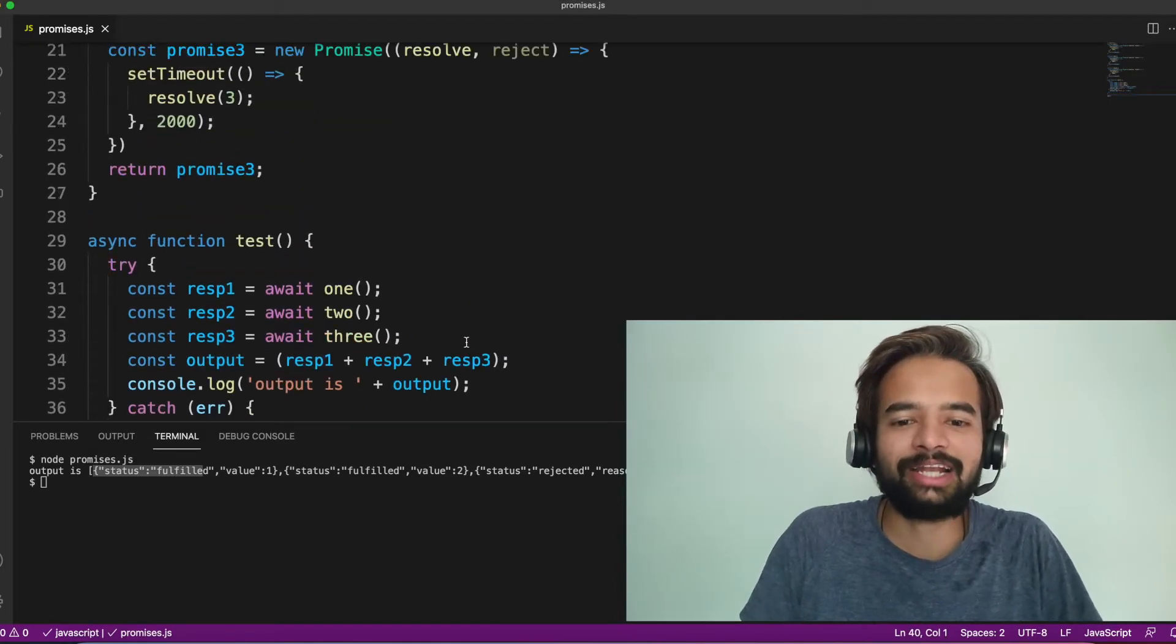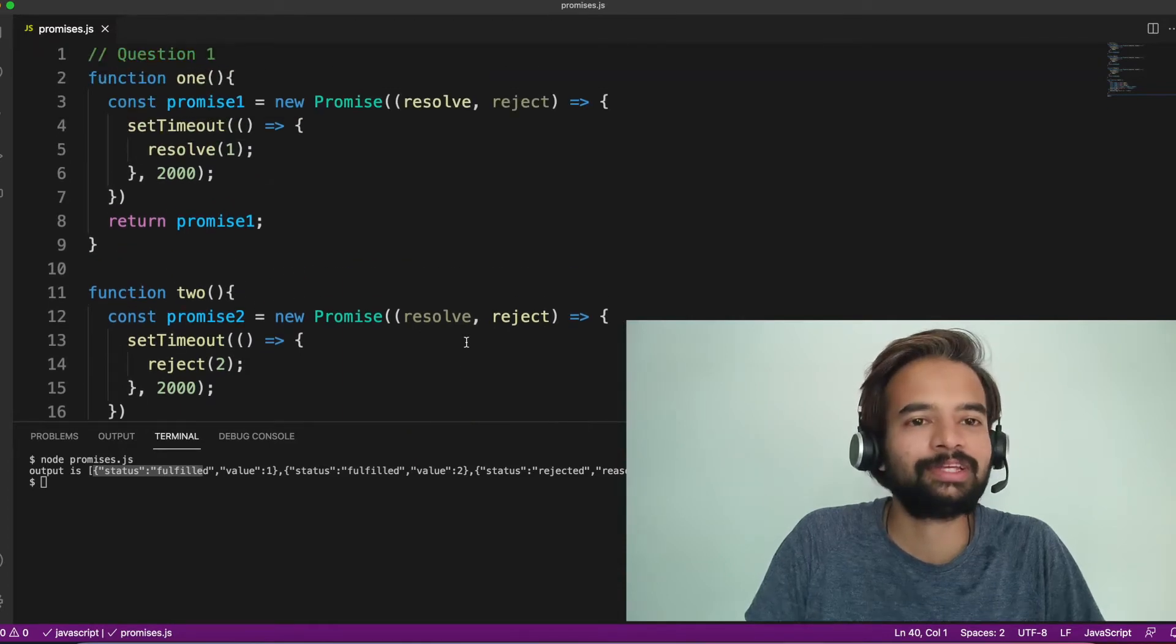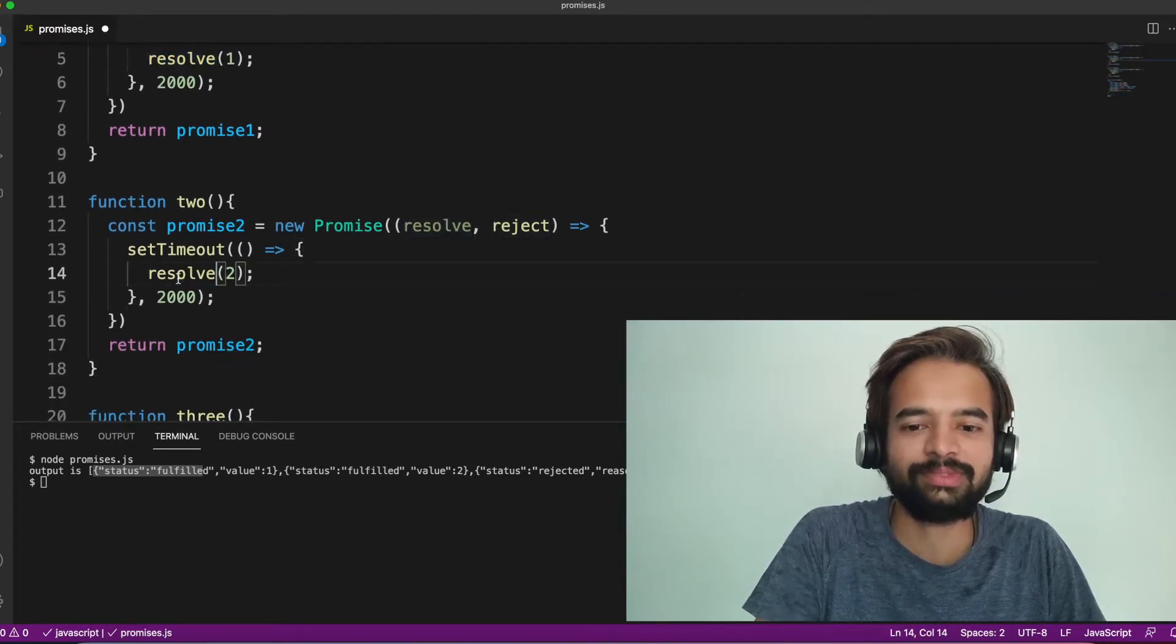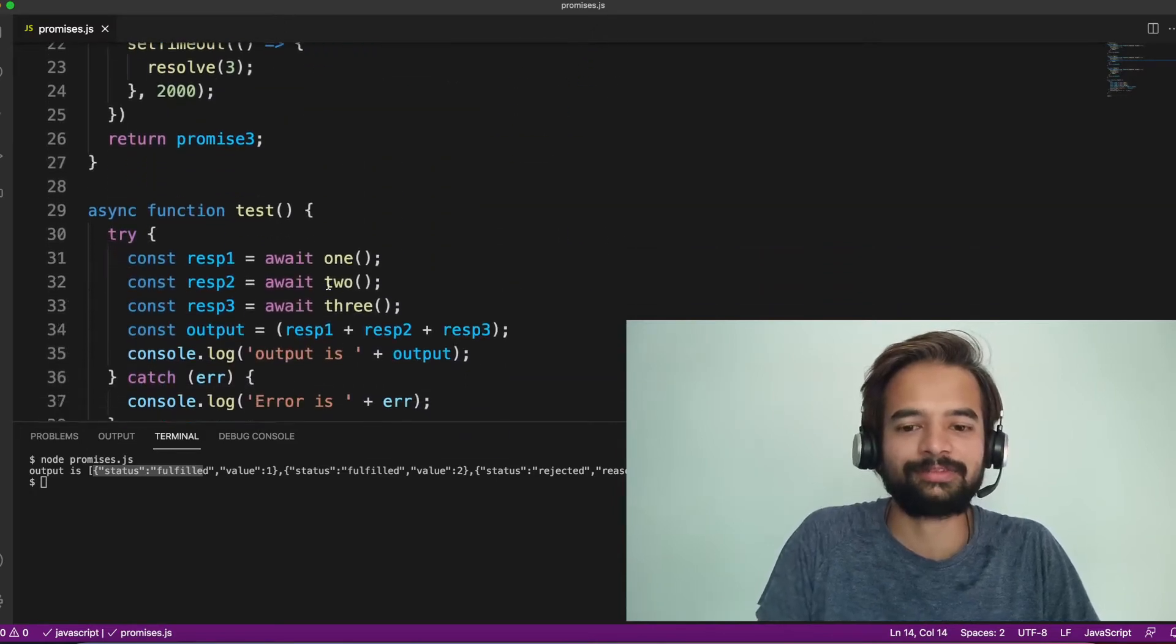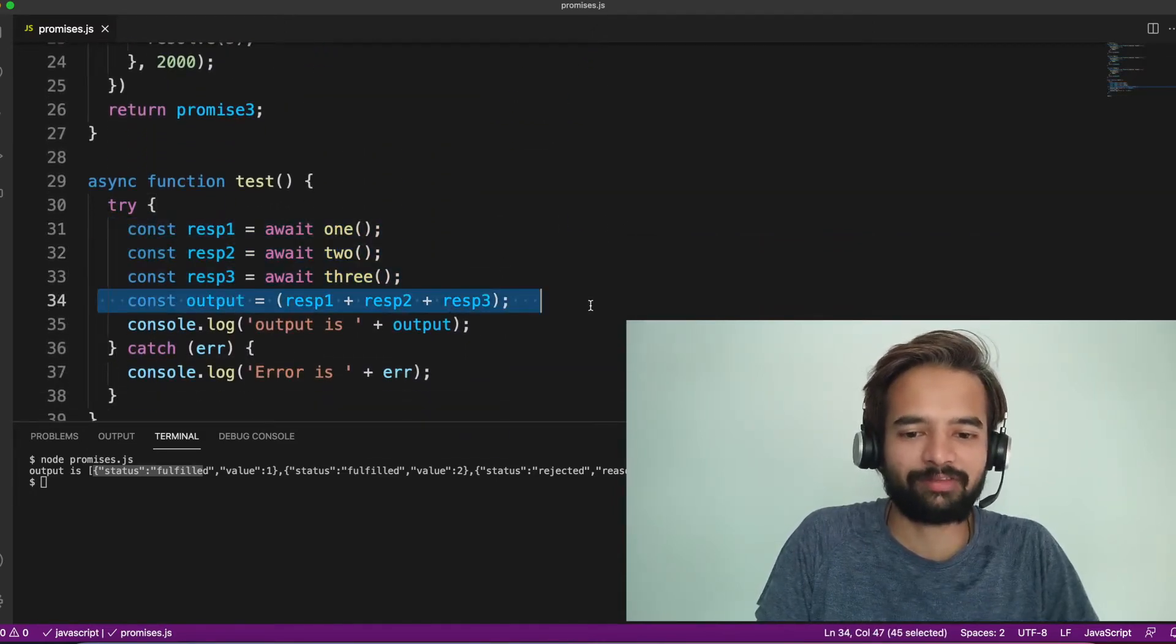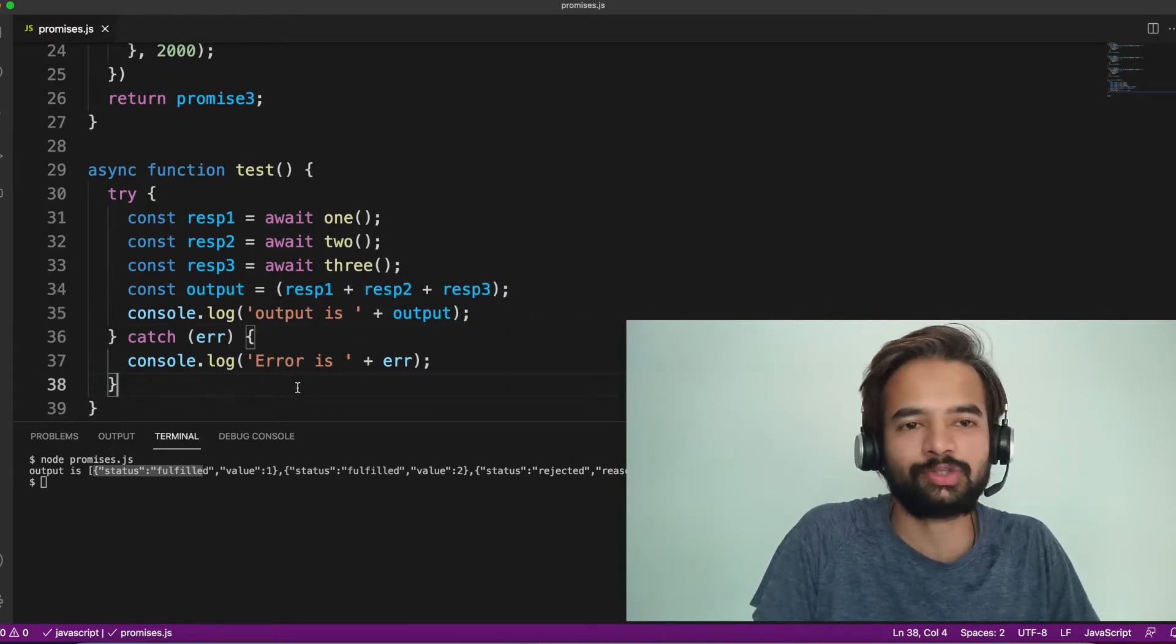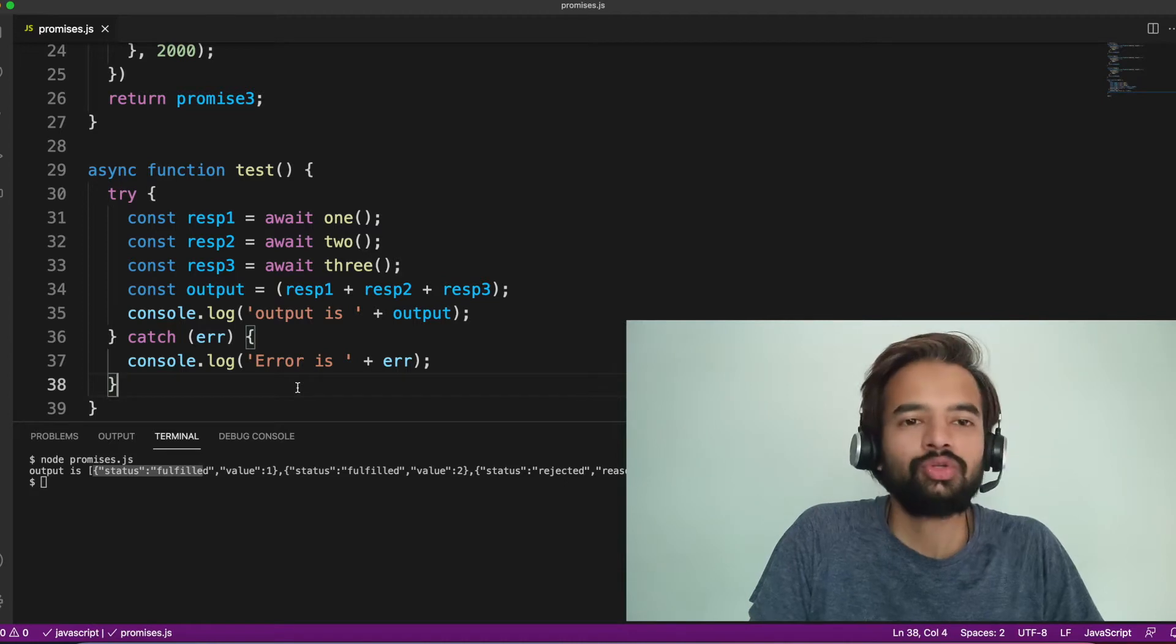I'm starting from the same block wherever we stopped in the last video, and continuing from there itself. So we have three promises and we have output of the three promises added and we are showing the output. And if it goes to error, we are showing the error. Now, very first question here is,